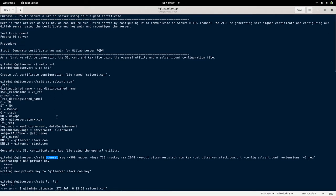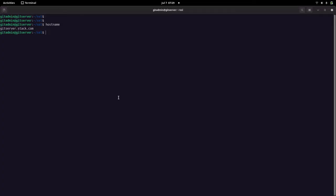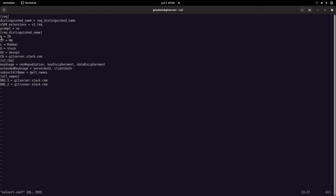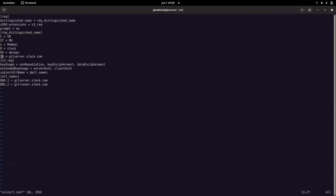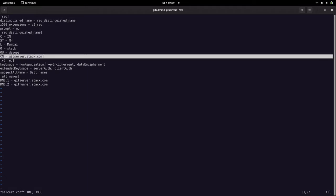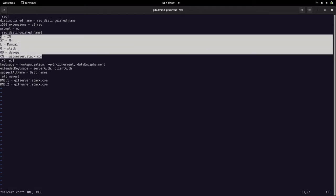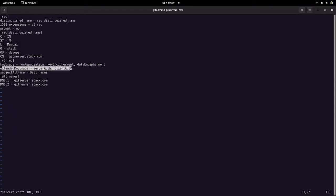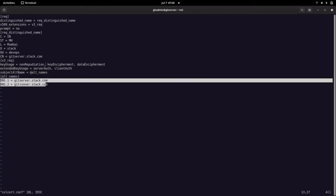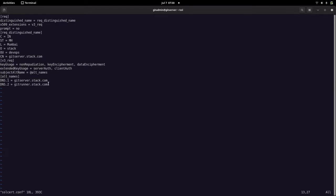Before we can generate the certificate, we need to create an SSL cert config file. This file basically provides our certificate details — the country, state, locality, organization, organizational unit, and the common name of the certificate that we want generated. It also includes the key usage and extended key usages for the certificate.